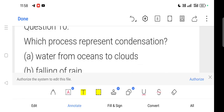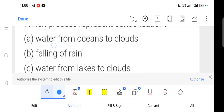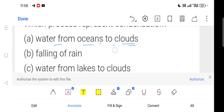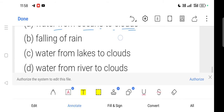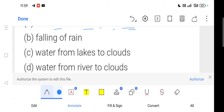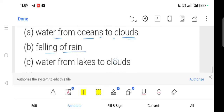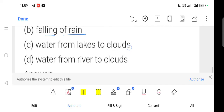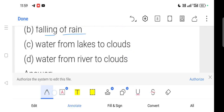Next question: Which process represents condensation? Option A: water from oceans to clouds — that is evaporation, not condensation. Option B: falling rain — when water vapor under certain conditions converts back to liquid and falls as rain, that is condensation. Option B is correct.